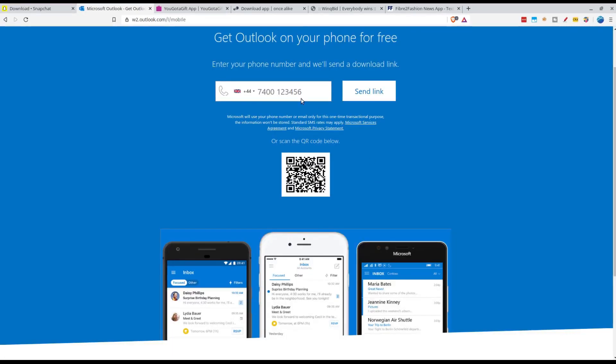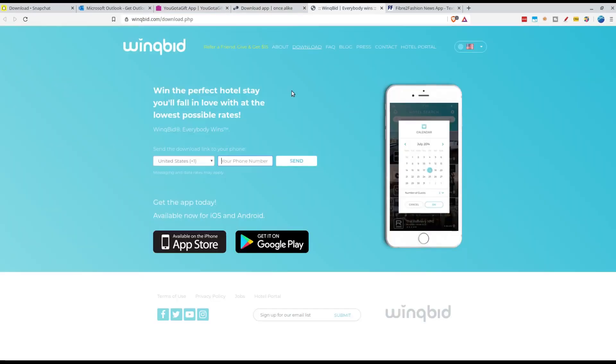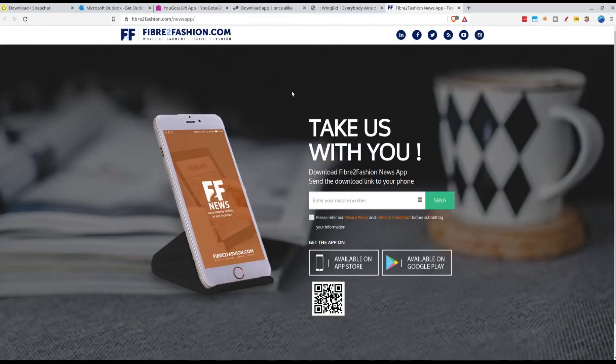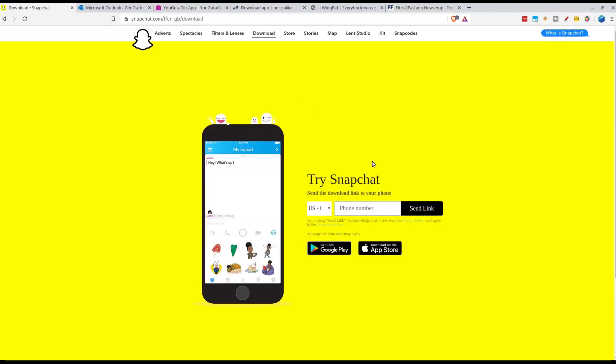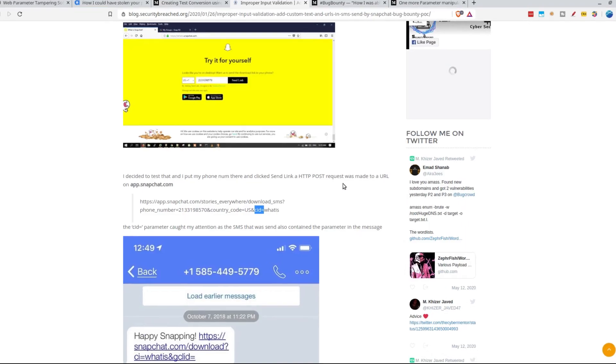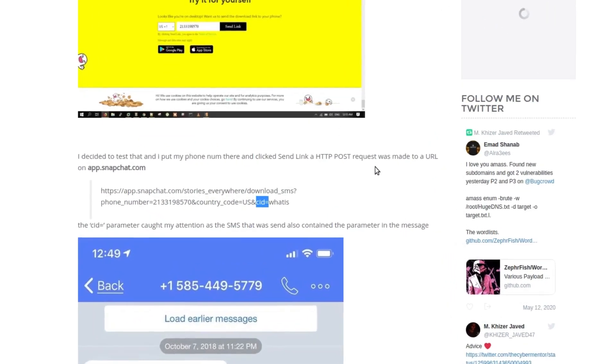There's the same thing on Microsoft Outlook and a lot of apps have this functionality now where you could send the link to your phone itself so you could download it on your phone.